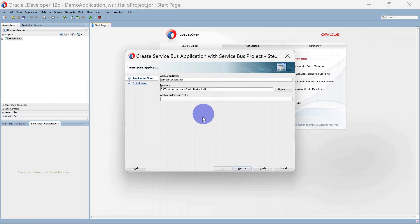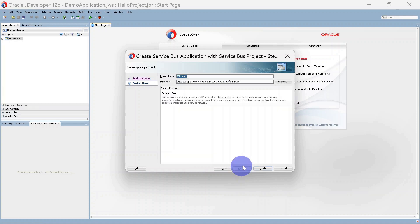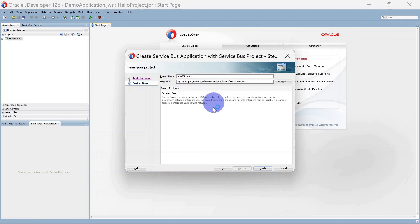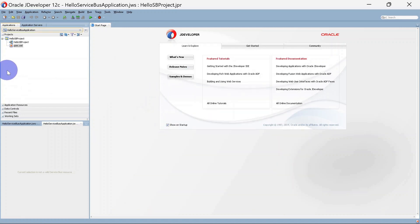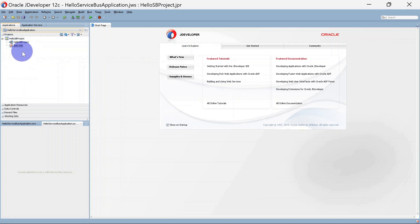Here we will give the name of the application, so I am giving it as Hello Service Bus Application. This will be the path where our application will be saved. I will keep this as is and click Next. Here we can give the name of the project, so I am giving it as Hello SB Project, and we can finish it. You can see we have one composite and a pom.xml file.